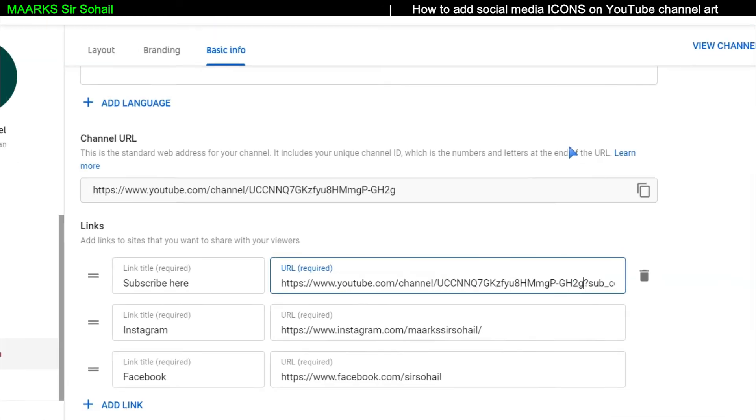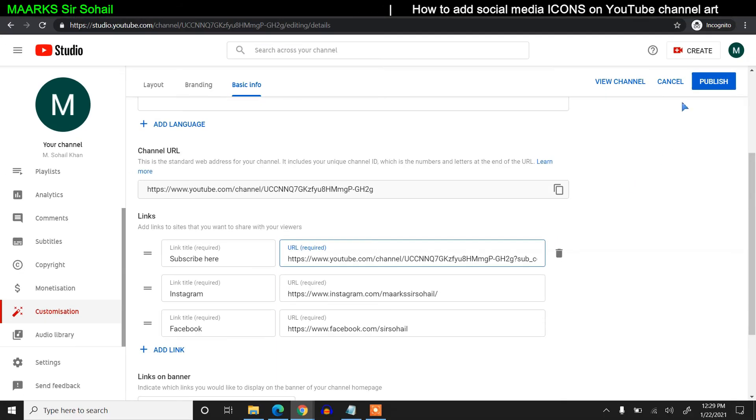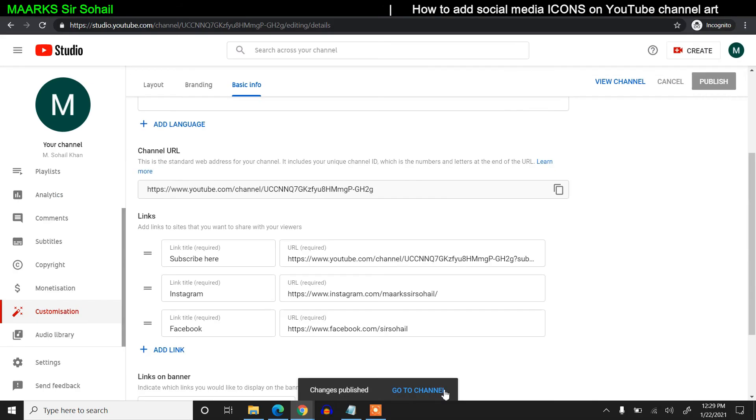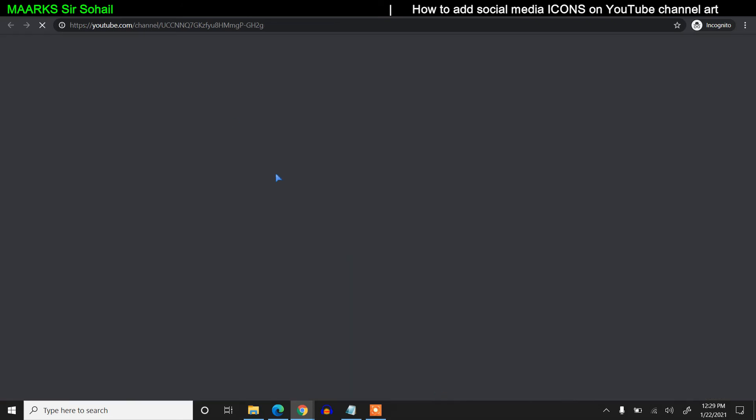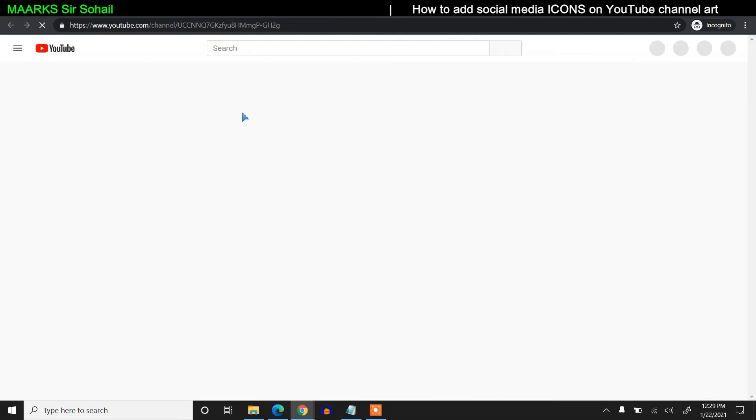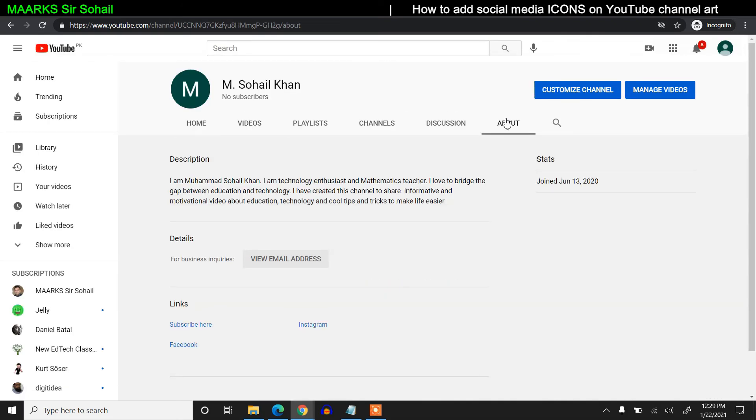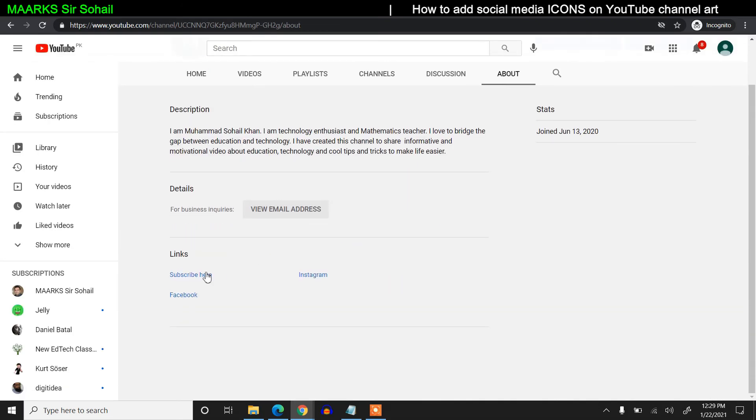Then click on Publish. Now if you go to your channel in the About section and click on Subscribe...